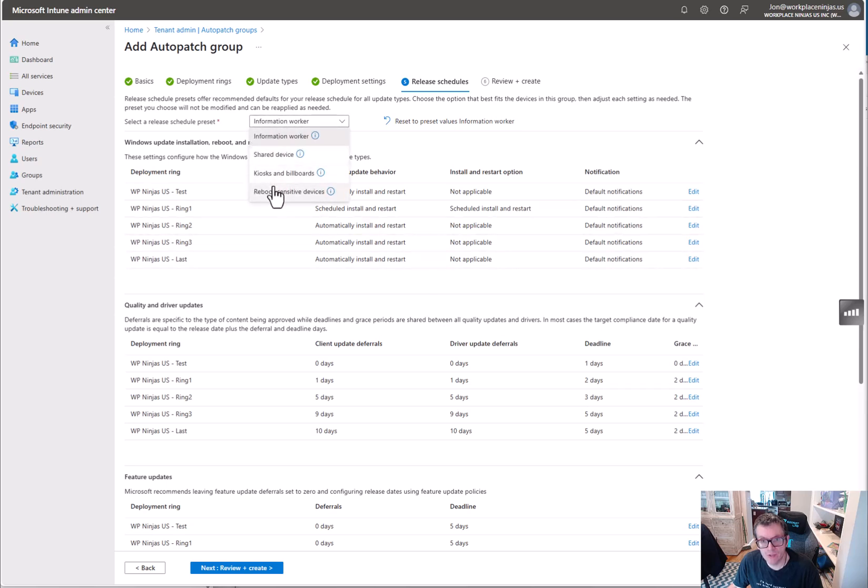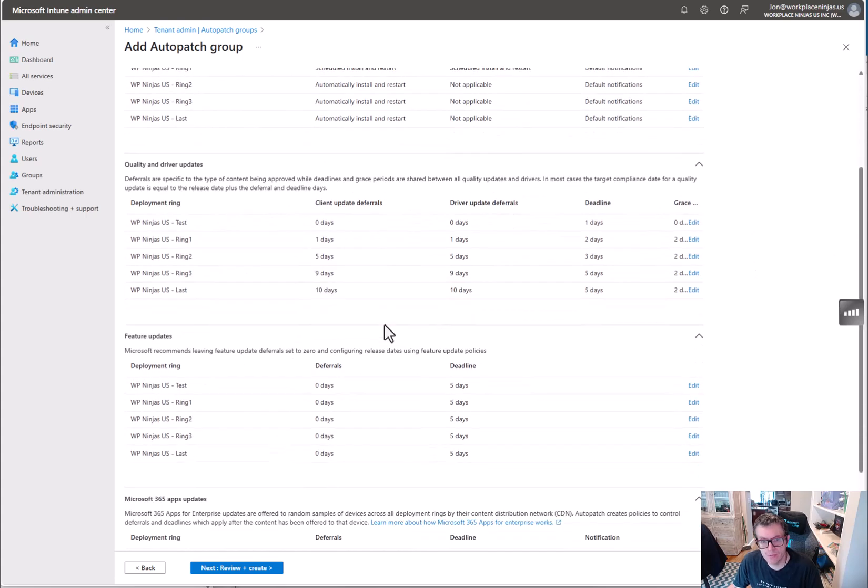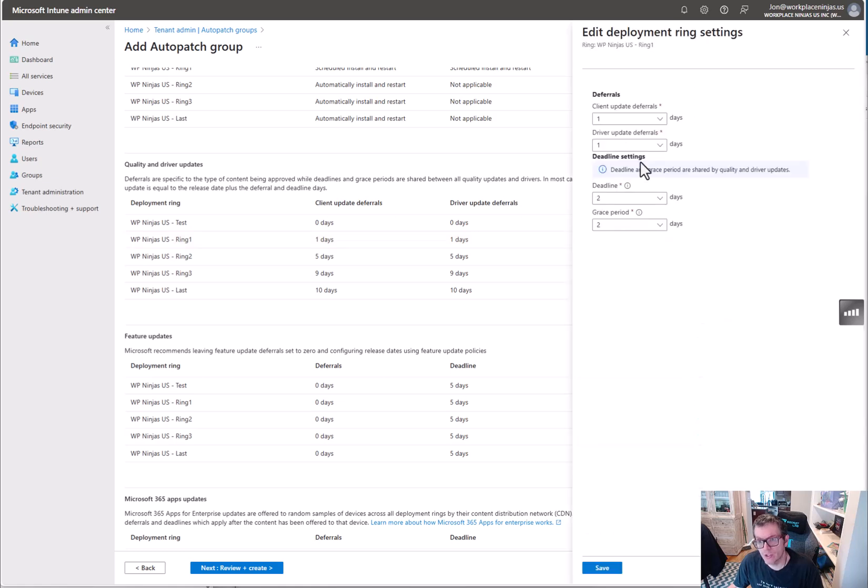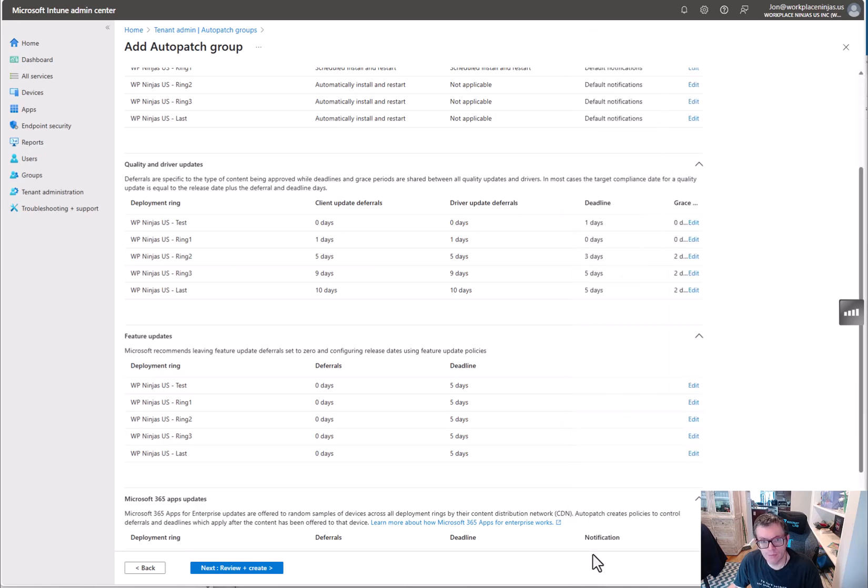What's kind of cool too is they have these presets. Like I said, they're making it easier and easier. You can see it gets a little different as we look at different things. So for quality, you can just basically set your deferrals, just kind of set them for however you want.